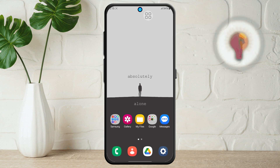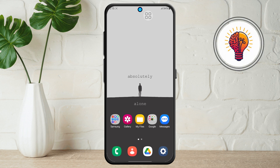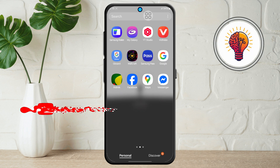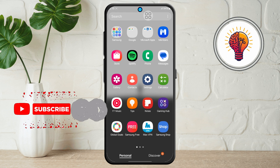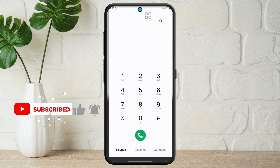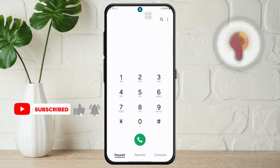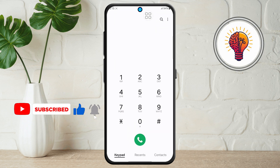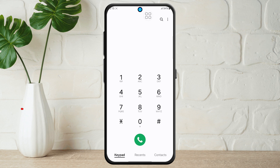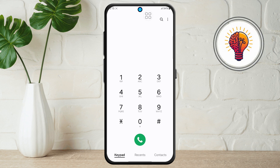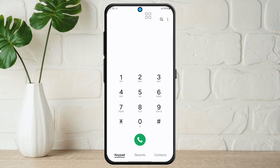Step 1. First, unlock your phone and open the phone or call application. This is the green icon with a white telephone receiver, usually located at the bottom of your home screen or in your app drawer. This app is where you manage your calls and view call history.